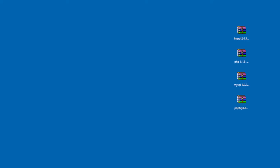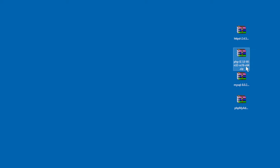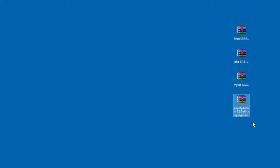Obviously you need to download these softwares. I want to warn you that the script only works on Windows 10 or above with the following specific versions: Apache 2.4.54, PHP 8.1.8, MySQL 8.0.29, and PHPMyAdmin 5.2.0. They are all 64-bit.